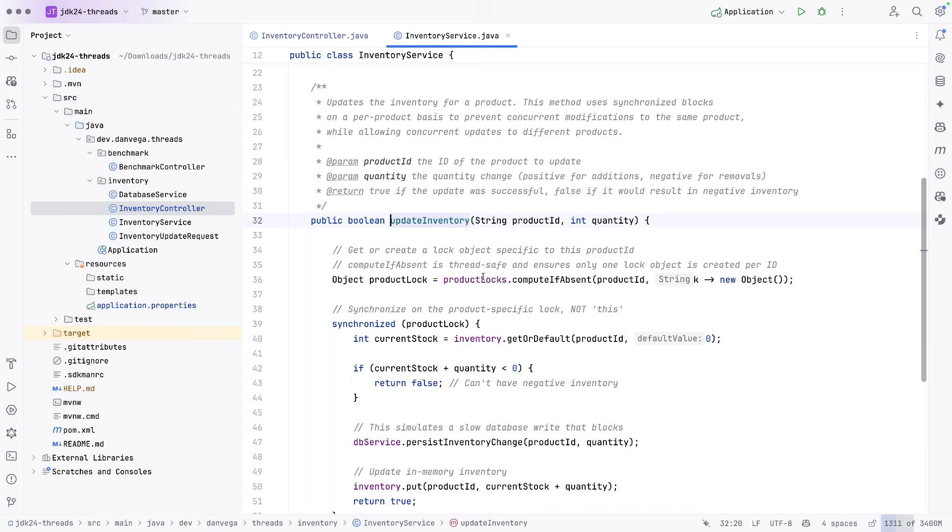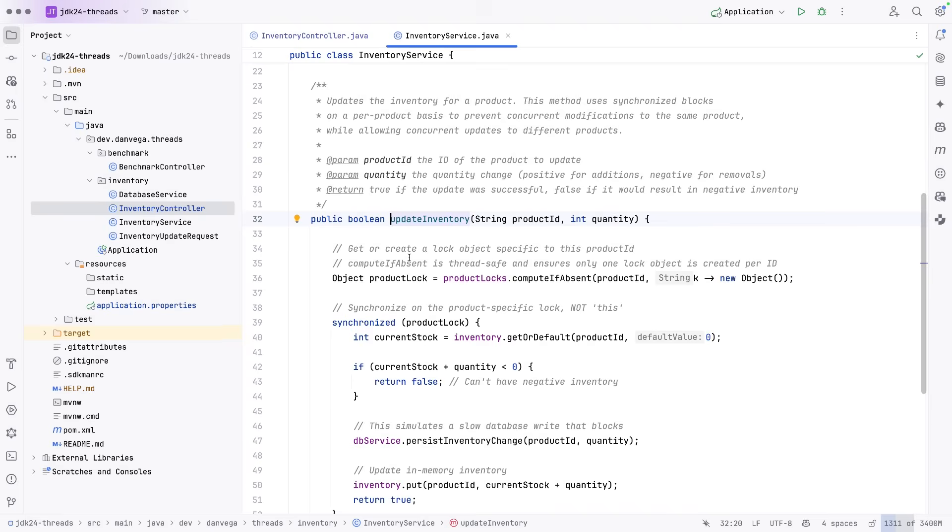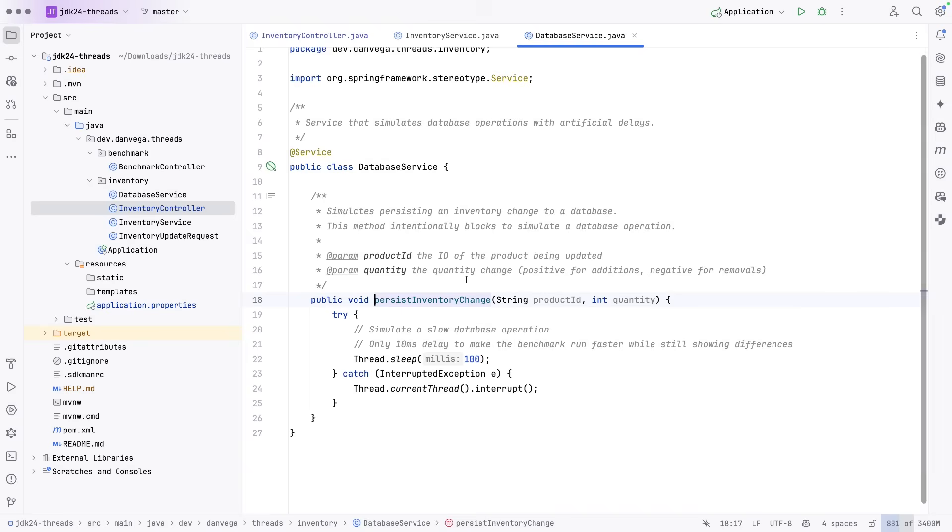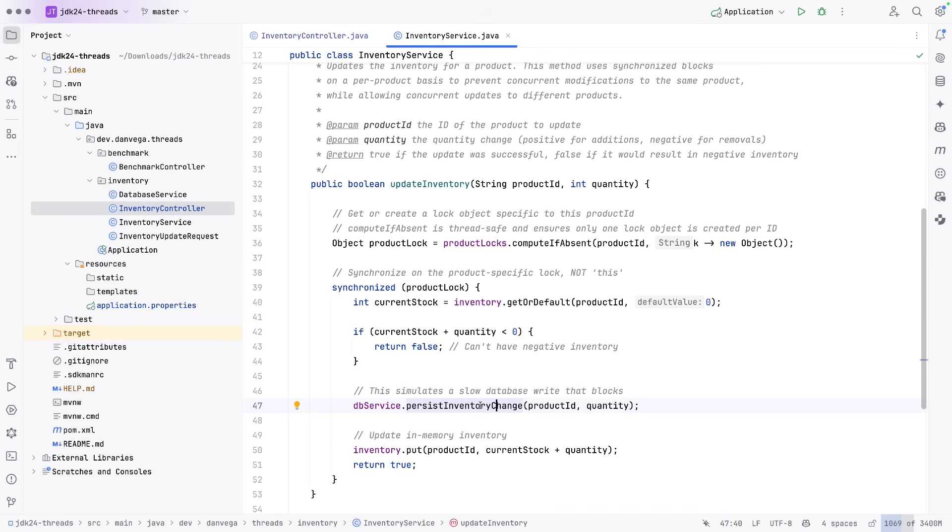The inventory service has a synchronized block in here. And what we're basically saying here is we're kind of simulating this DB service has a delay of 100 milliseconds. And that's simulating some kind of blocking operation.